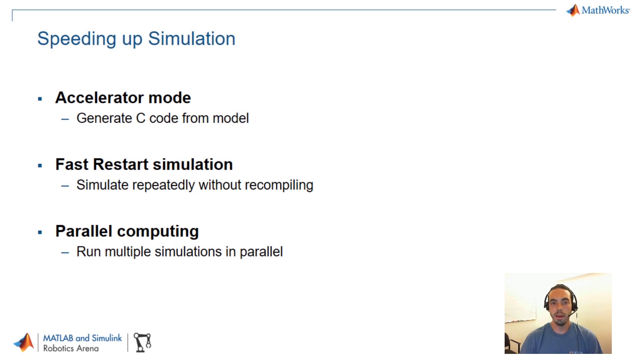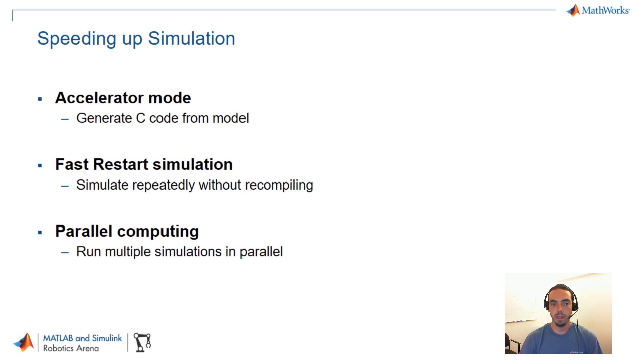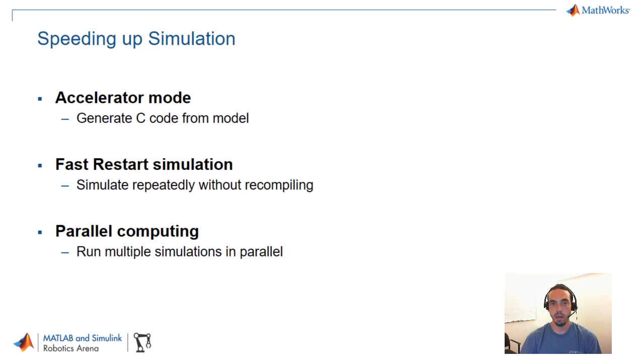There are three main techniques that you can use to speed up simulations for the purpose of optimization as well as other things like parameter tuning or testing of models. The first is accelerator mode. This is a way to actually take your simulation and generate C code from the model. This is essentially a way to compile your model so that it's faster at executing. While the compilation takes some initial time if you're going to be running the simulation repeatedly you can observe some speed up.